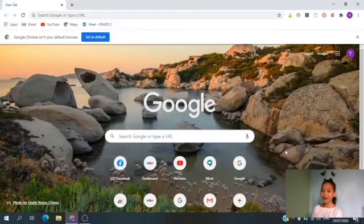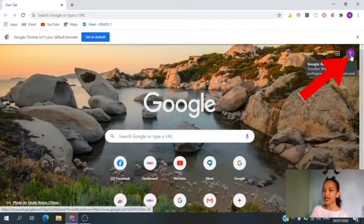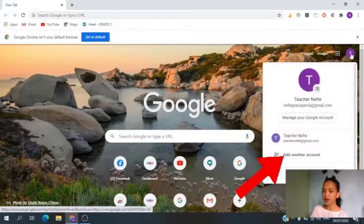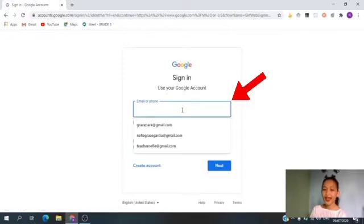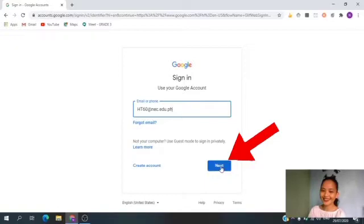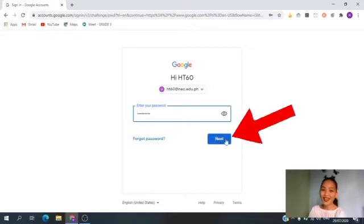If you already have an existing account, go to the upper right corner of your screen and click your profile picture beside the Google Apps icon — the cube with nine dots. Let's click this one. Then click 'Add another account.' Now enter the email address given by the school. After entering the email address, click Next. Then enter the correct password. Please do not share your password with anyone. After entering the password, you need to click Next.